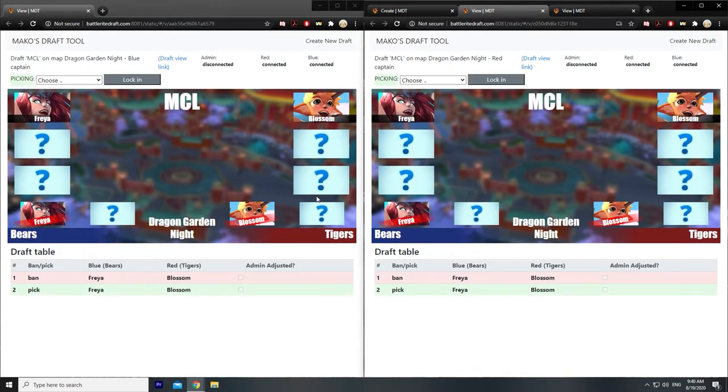The order is: ban first, then two picks, then another ban, and finalized with one pick.